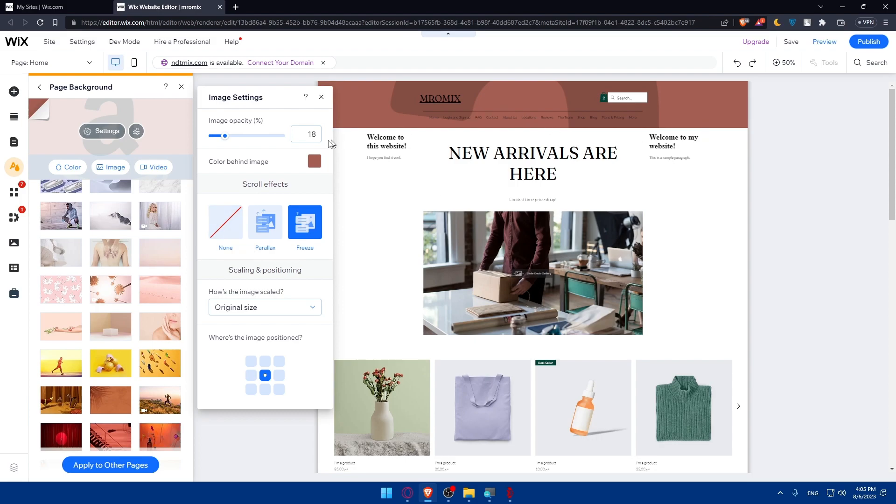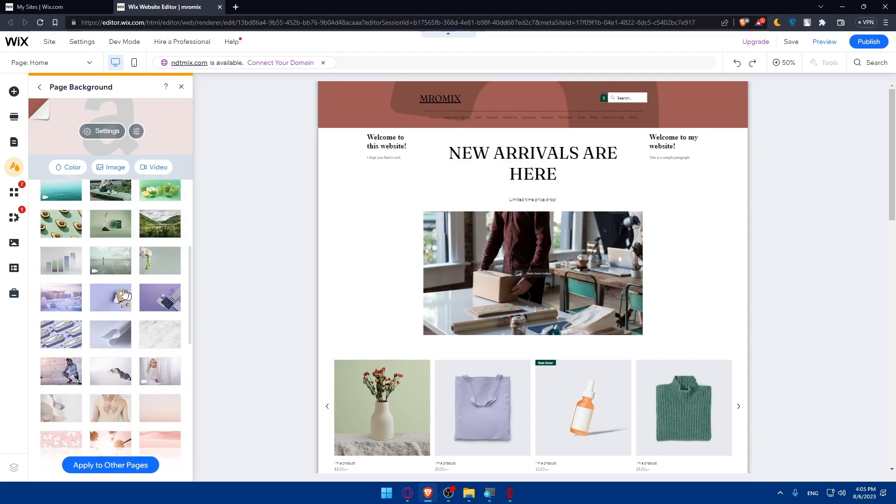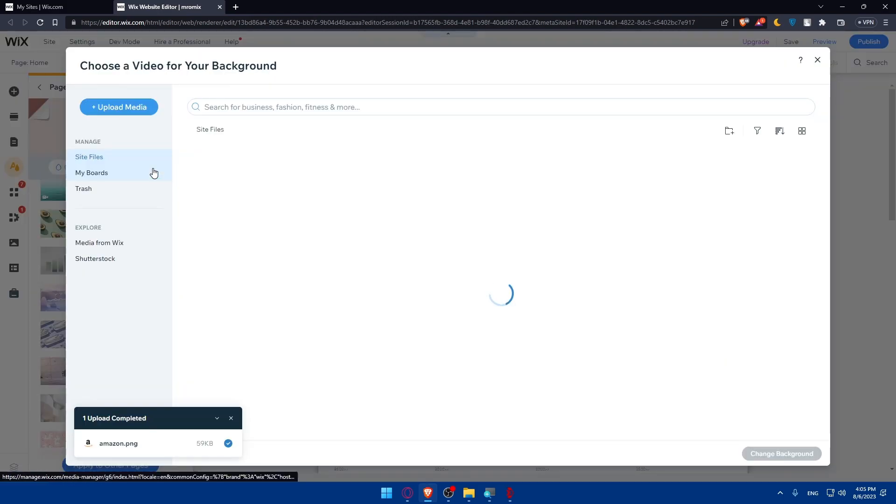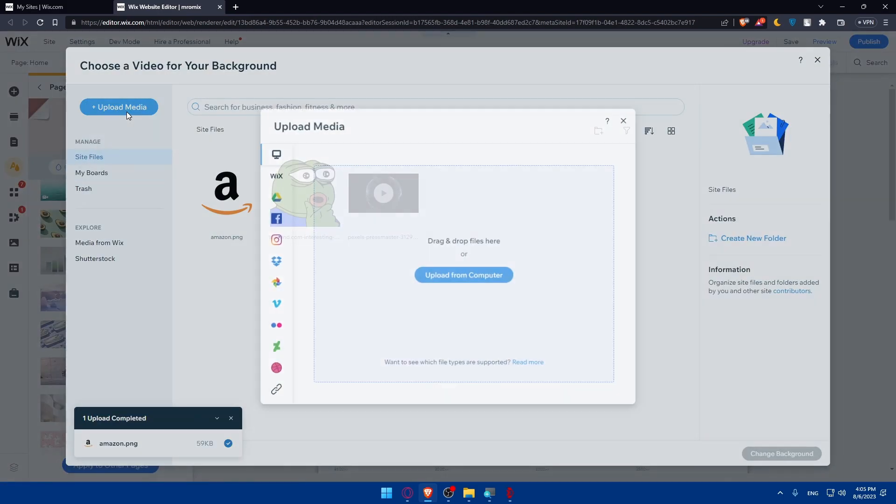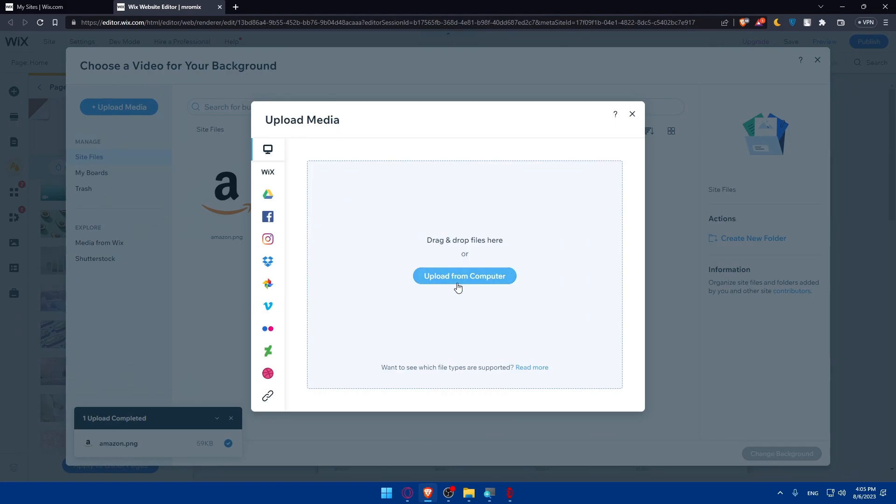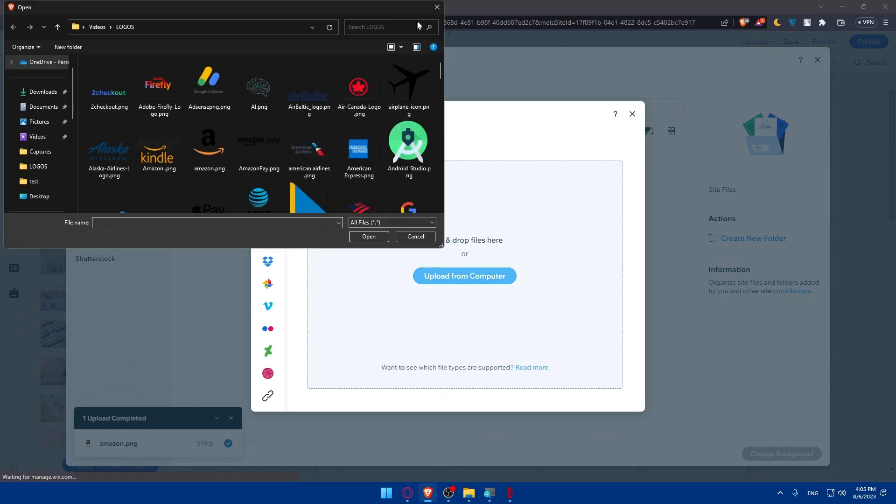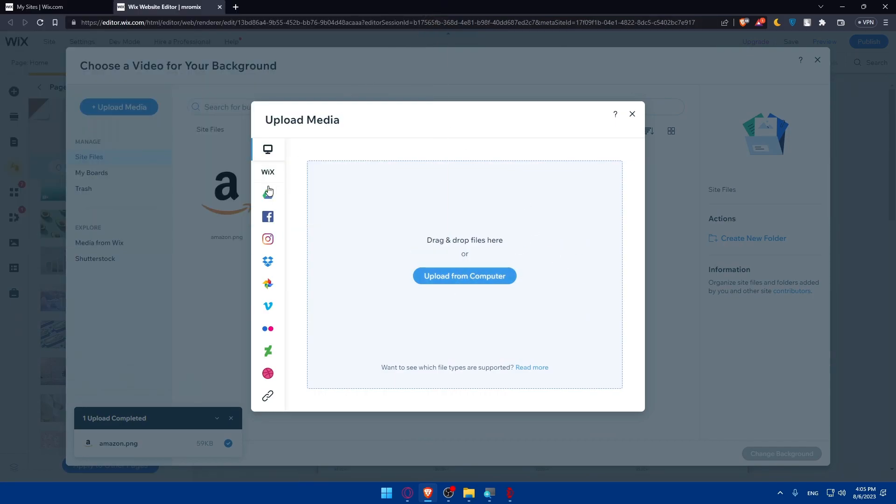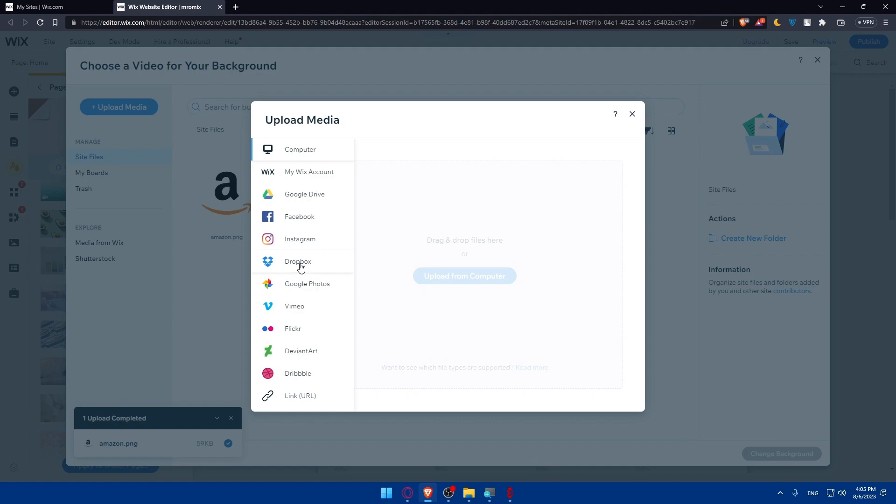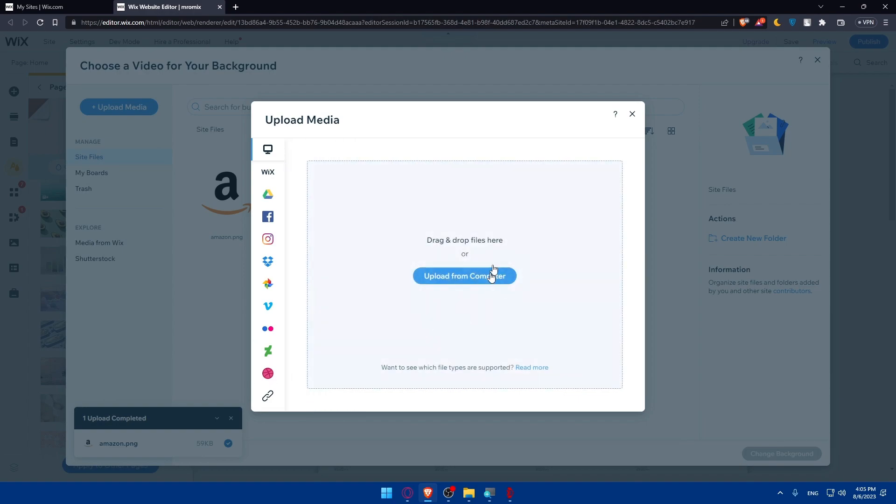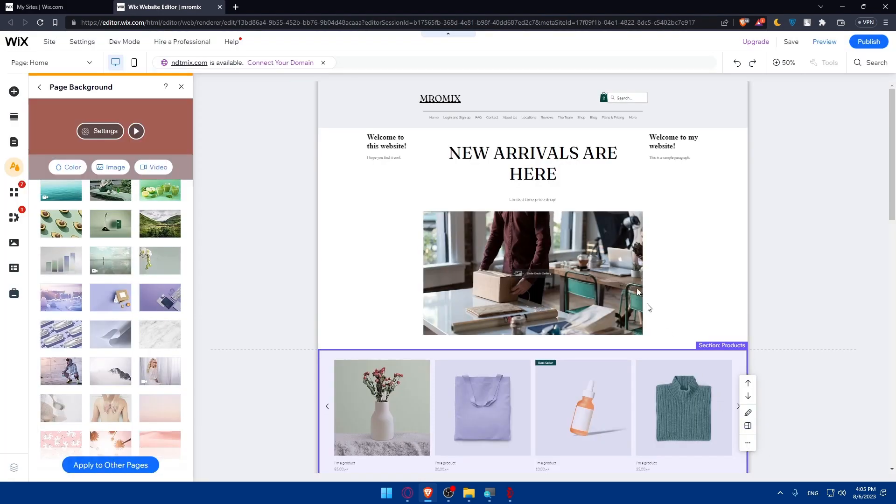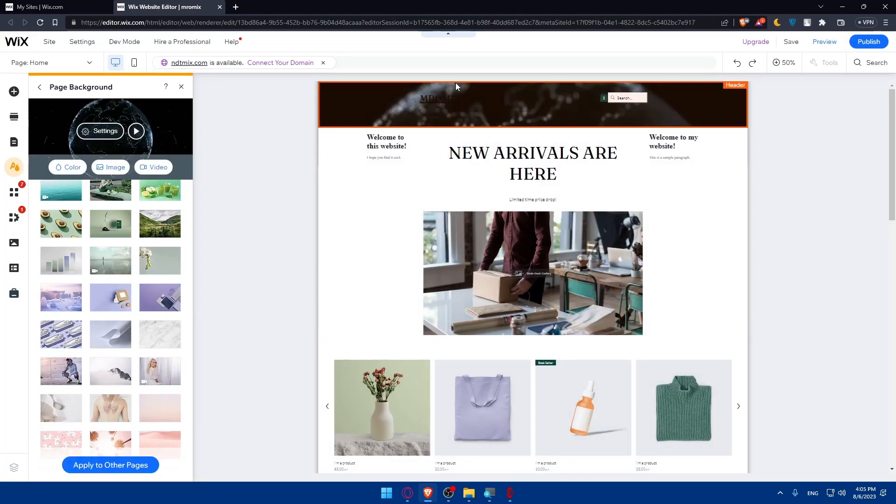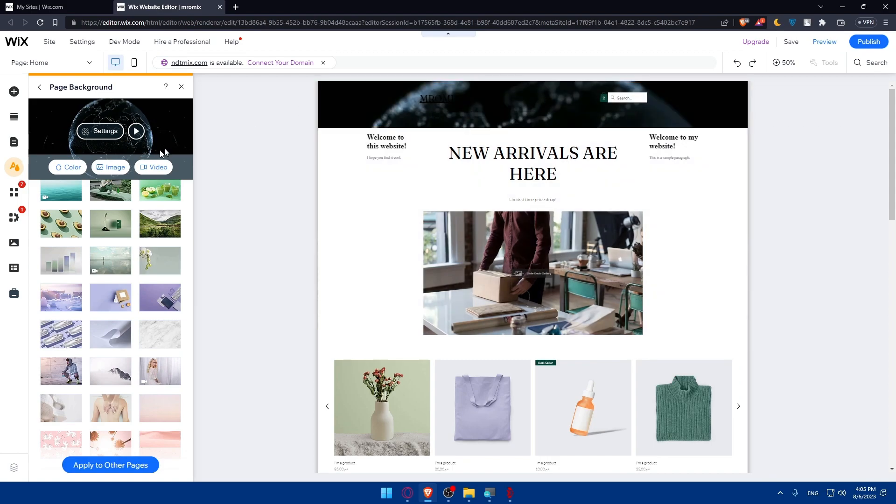Instead of an image, you can make it a video. You can choose a video from the library, or you can add a video from your PC. You can upload media or a video. You can upload it from Wix, Google Drive, Facebook, Instagram, Dropbox, Google Photos, Vimeo, Flickr, and a lot of other stuff, including even the link or URL of the video. You can enter it here. For me, I already have a video here. Let's choose this as the background. As you can see, the video will be here at the background.